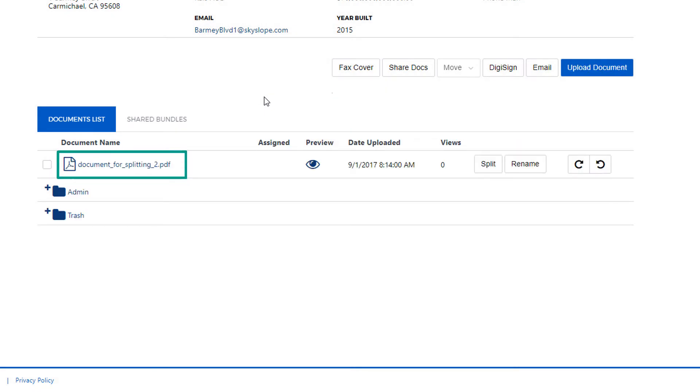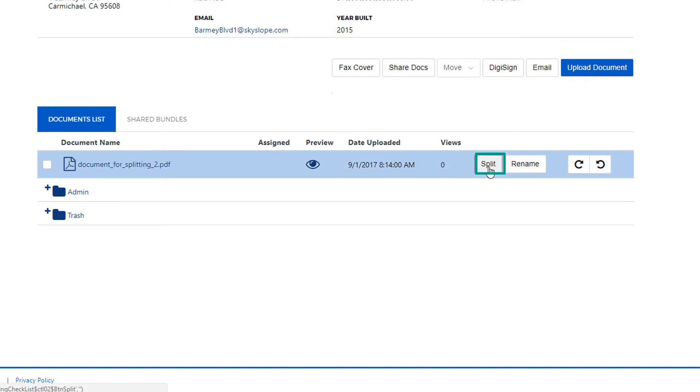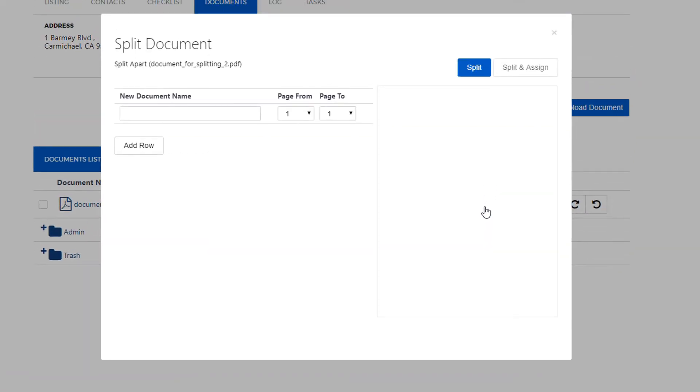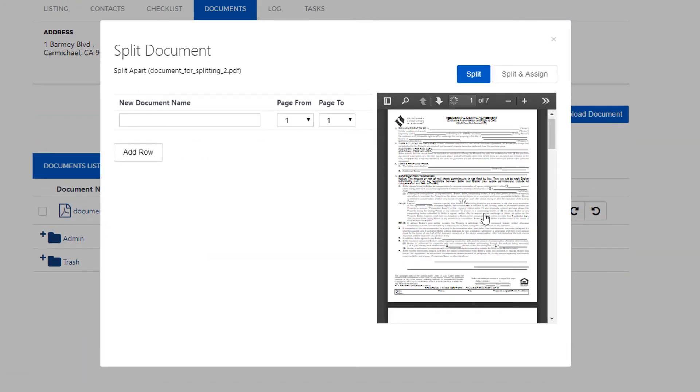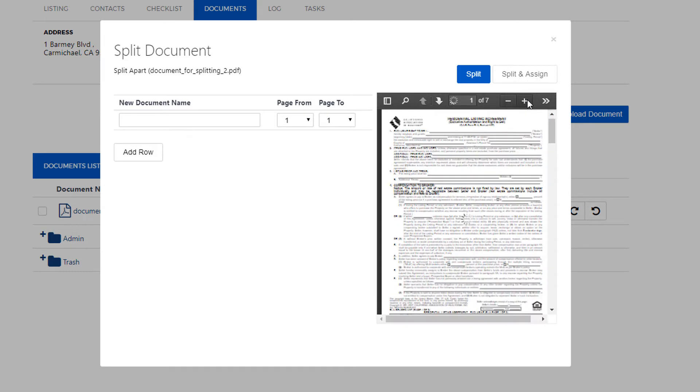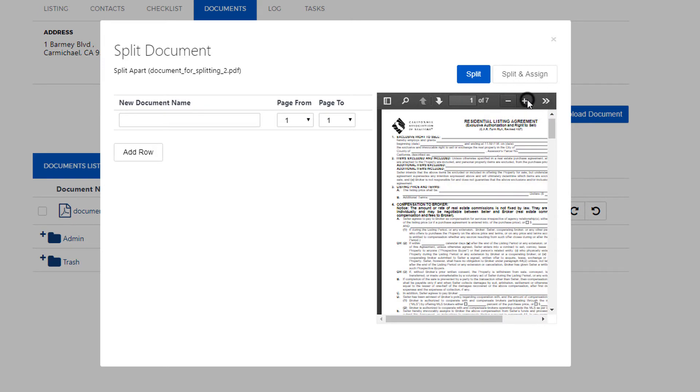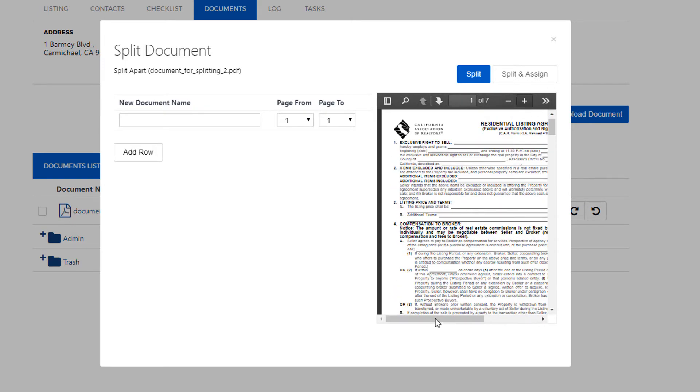Any PDF that's uploaded into the system is going to have the split button available on the right side of the page so we'll click on that. And now the split window will open. On the right side we can see a preview of our document. We can click on the arrows to zoom and use the scroll bars.